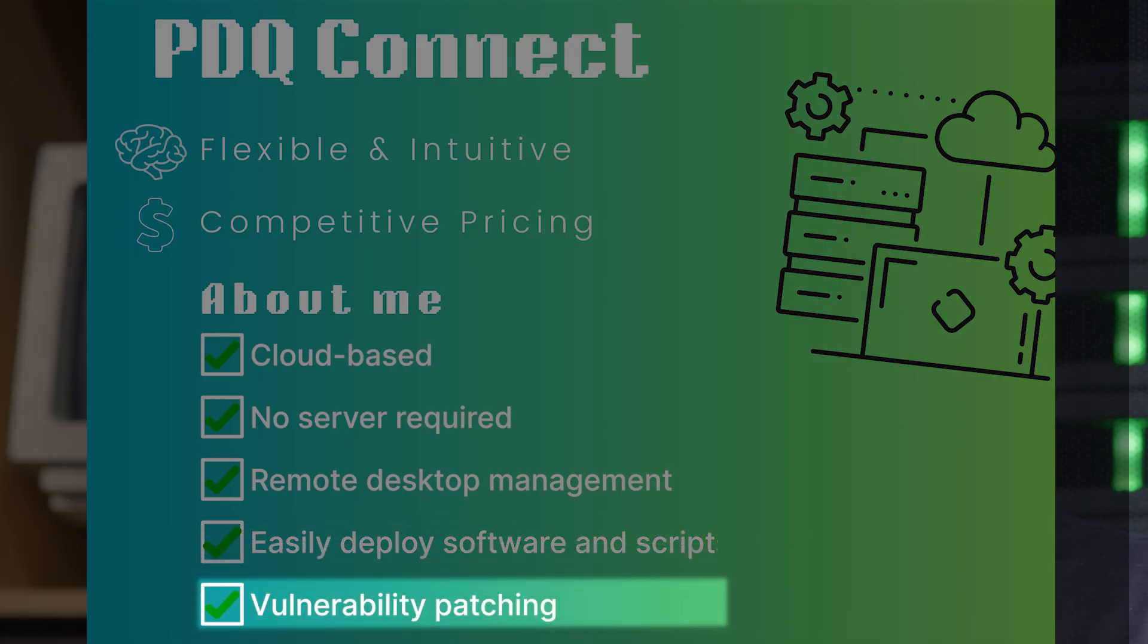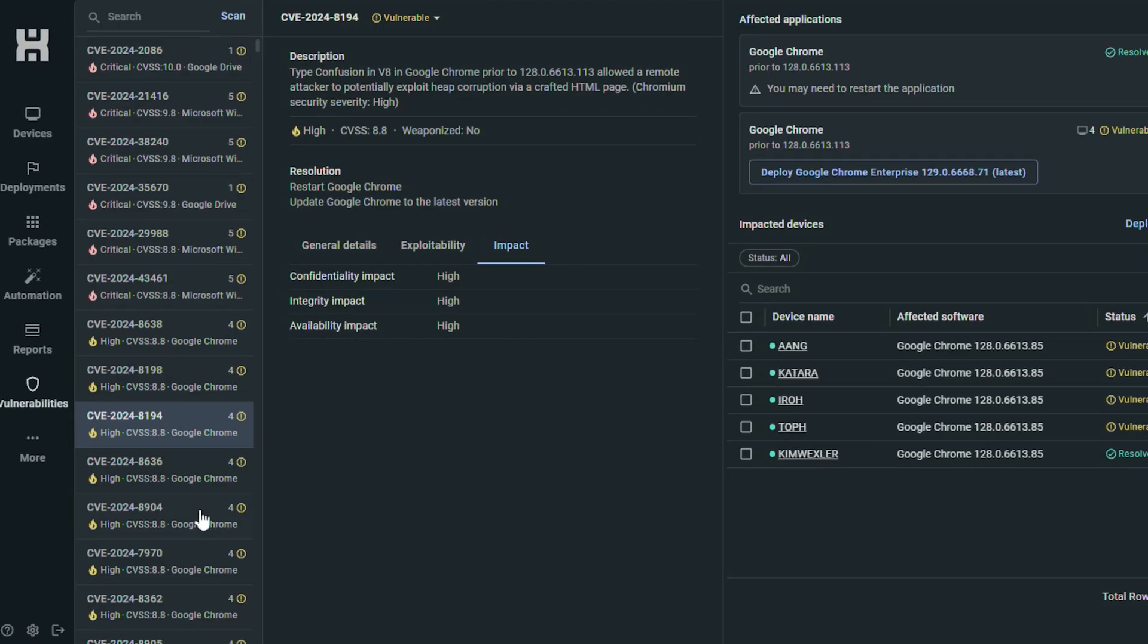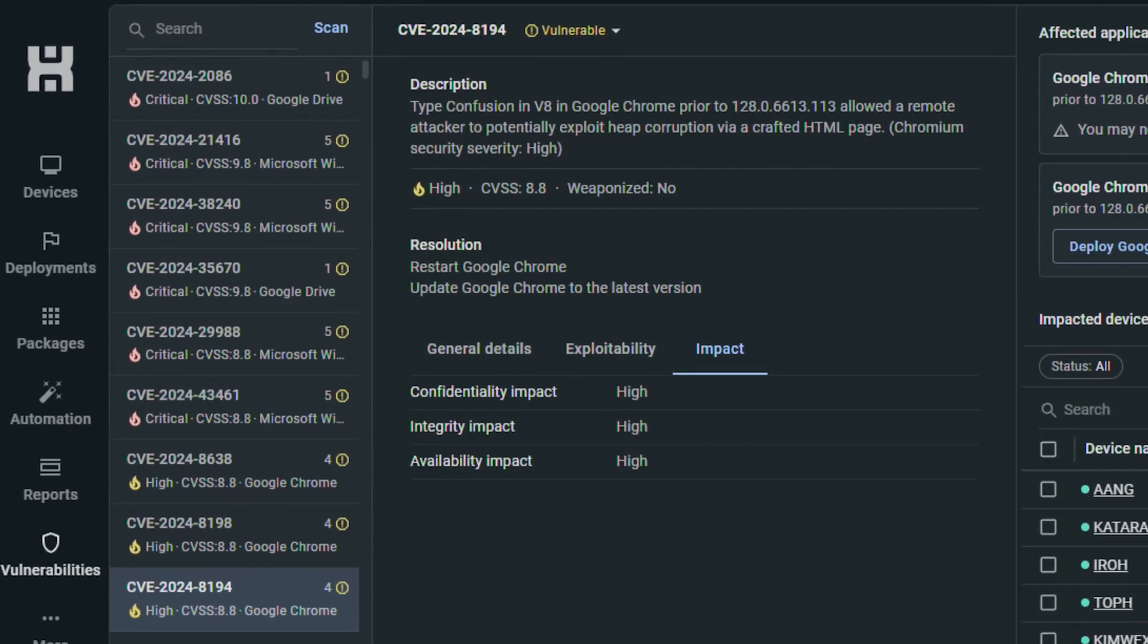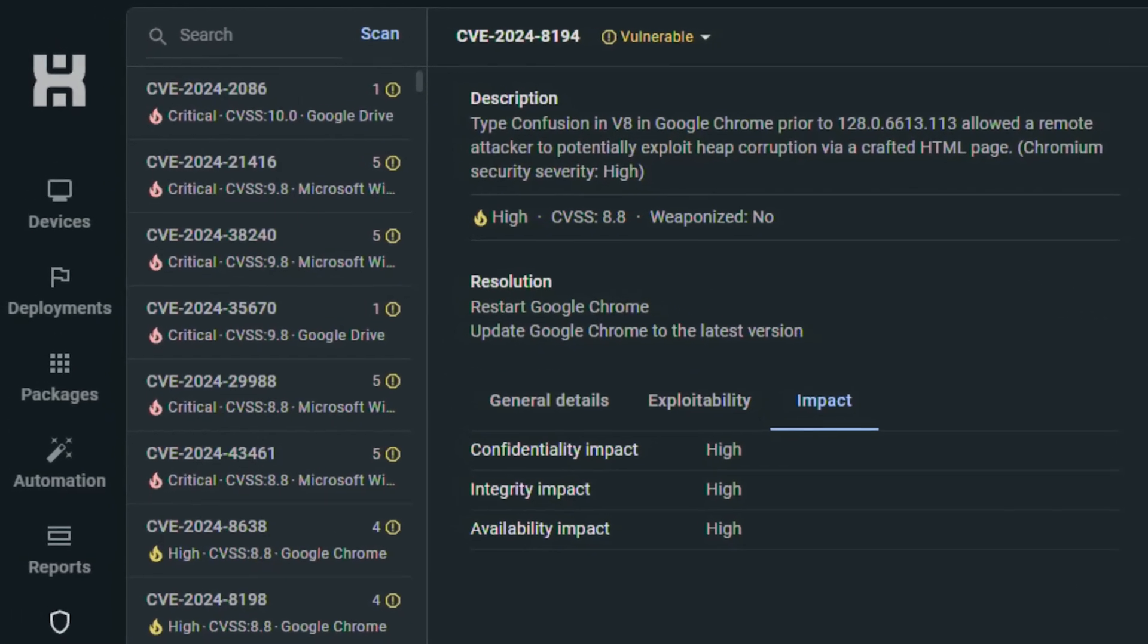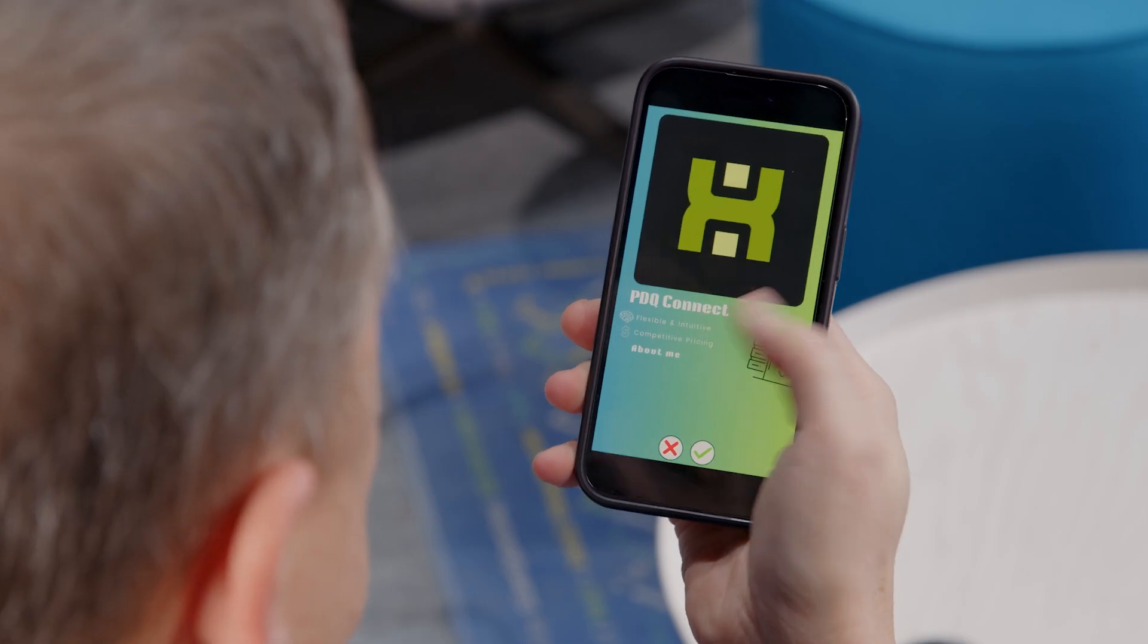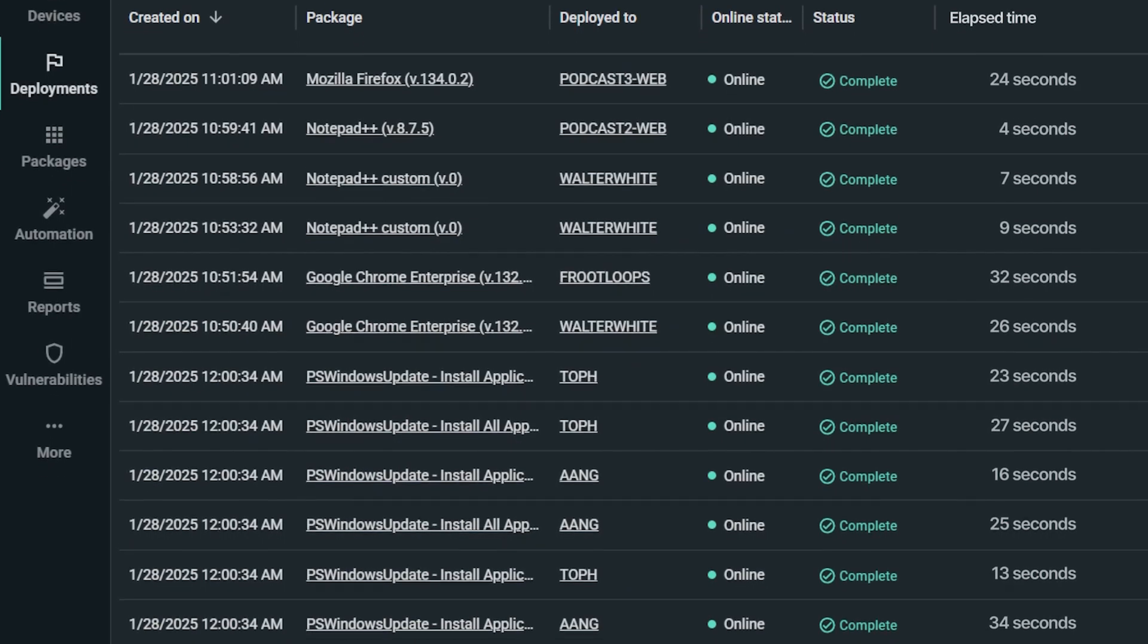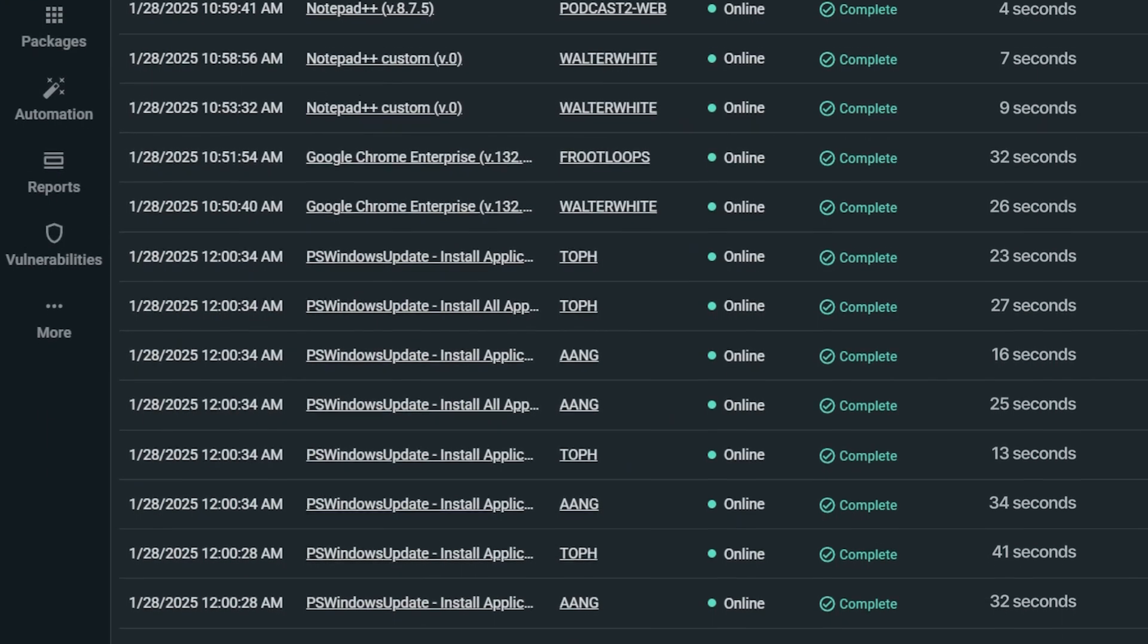And if you're feeling vulnerable, we got you. PDQ Connect has vulnerability patching built right in. Swipe right if you're looking for flexibility and a modern IT solution to support your growing remote workforce.